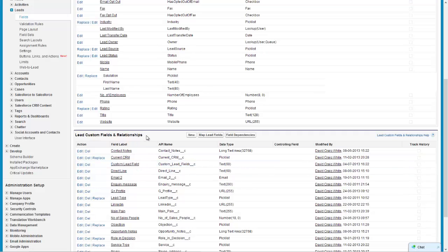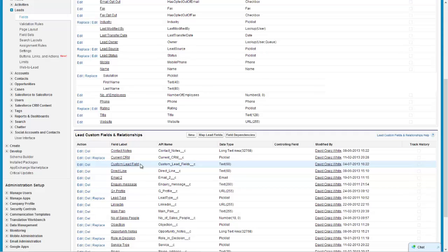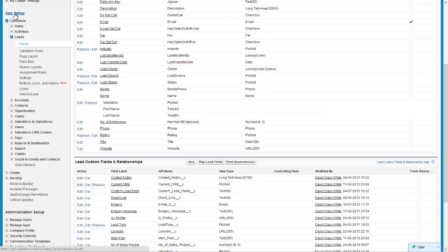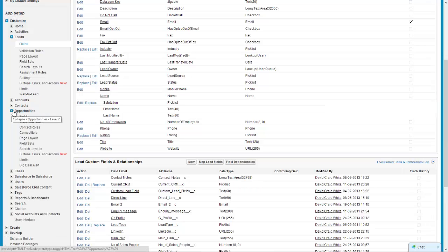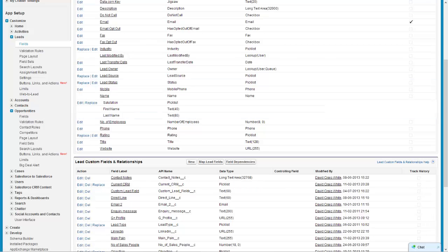So if for example this custom lead field was a description about their existing supplier then I might want to have that information carry over onto the opportunity. So what I do again in the app setup here is I hit the expand drop down menu on opportunities and right click and open the fields menu there in opportunities.